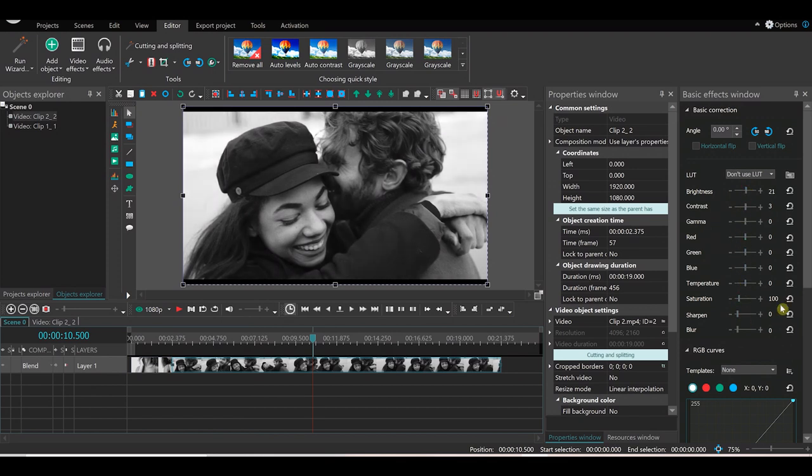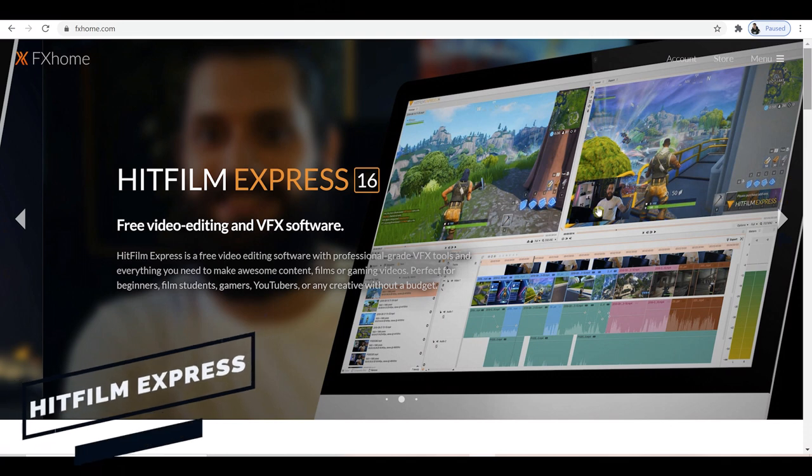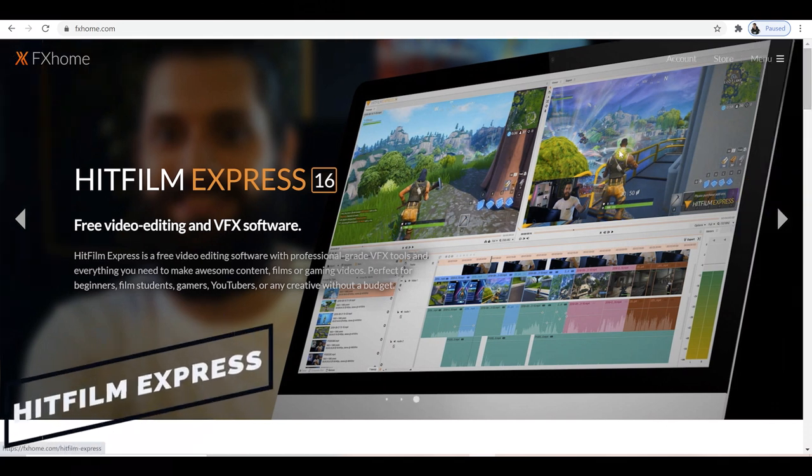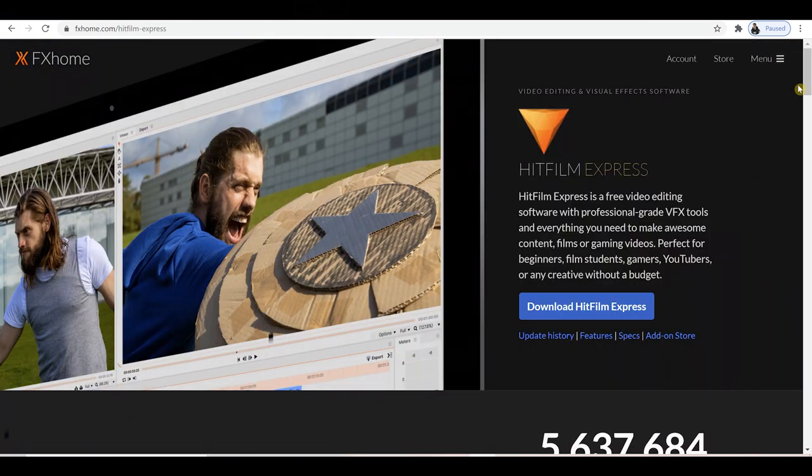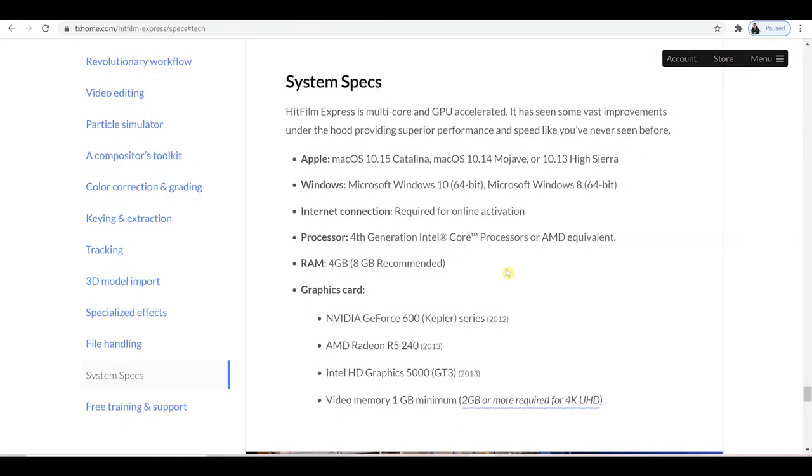In at number four is HitFilm Express. Available for Windows, Mac and Linux. This is completely free video editing software, which also provides impressive visual effects features. Like all the software in today's countdown, you want to check the system specs to ensure your computer can handle the software before you download it.